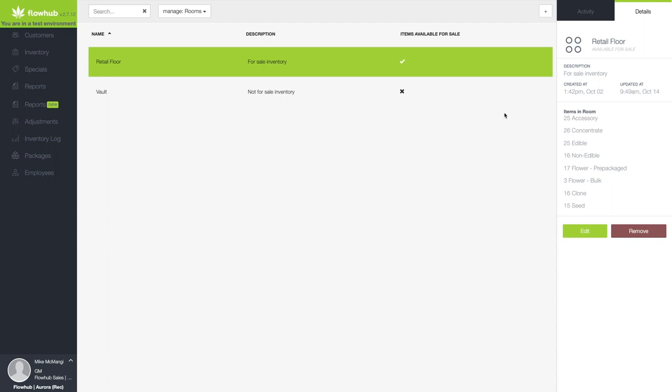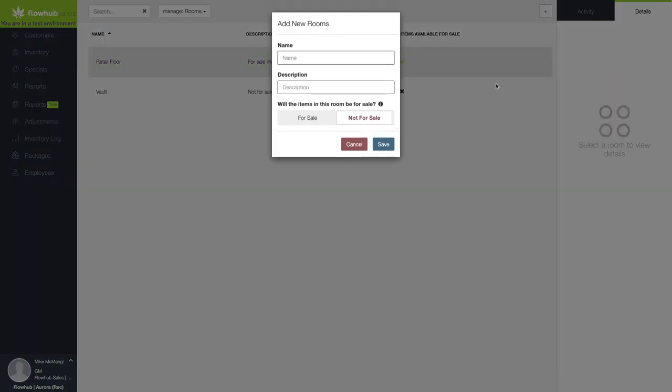Now, let's create a room specifically for separating and storing unsellable product that was returned, recalled, or banned. To do this, click the plus symbol in the upper right-hand corner.